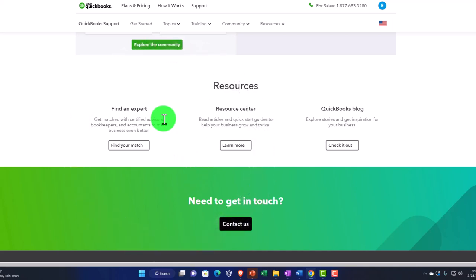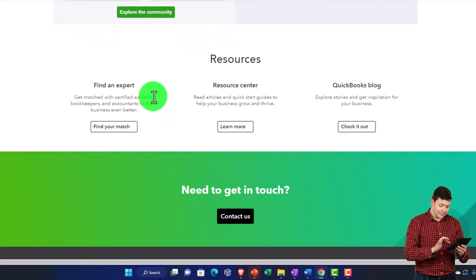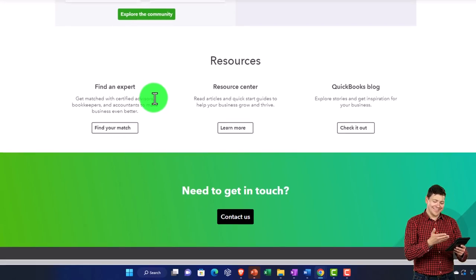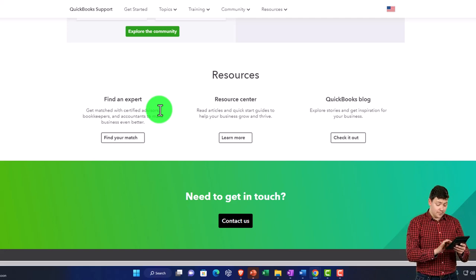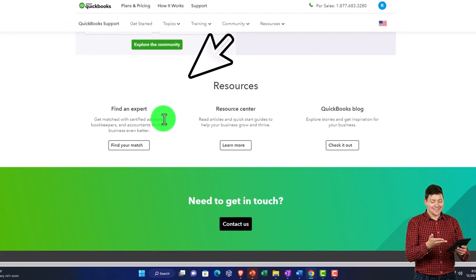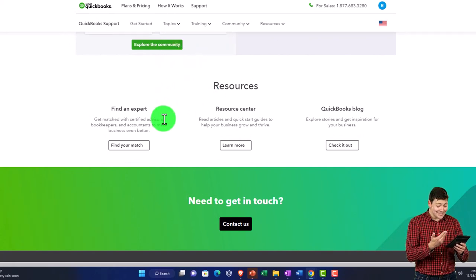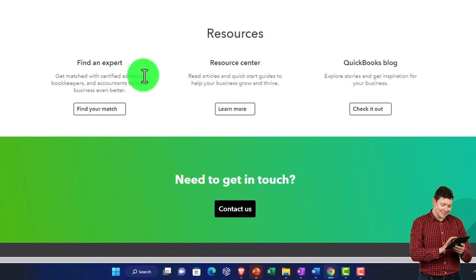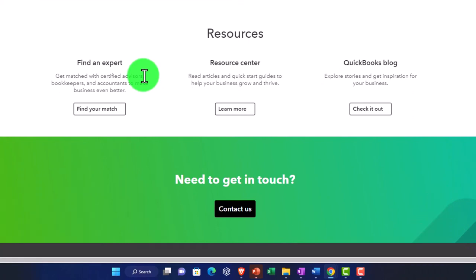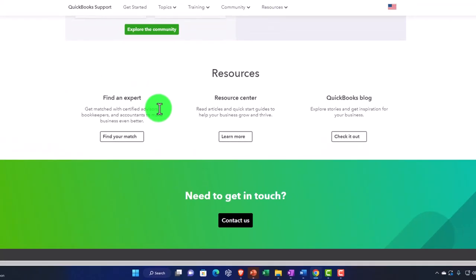Under Resources, there's a 'Find an Expert' section. QuickBooks has training designed specifically for QuickBooks, so when looking for experts, first think about what your goal is — whether it's bookkeeping for taxes, financial statements, and so on. If you have a tax professional or CPA firm, make sure they're in the loop. You might ask them whether you should bring in another bookkeeper who is a QuickBooks professional. There are also Resource Centers and the QuickBooks Blog to check out.